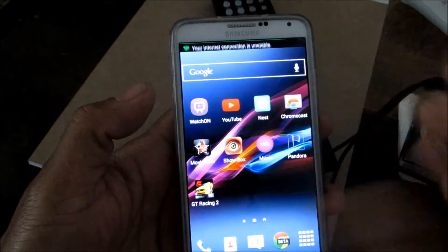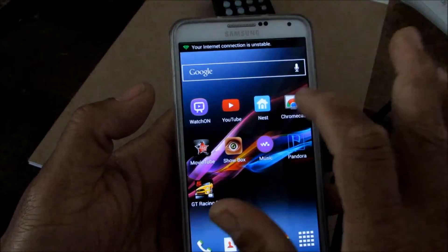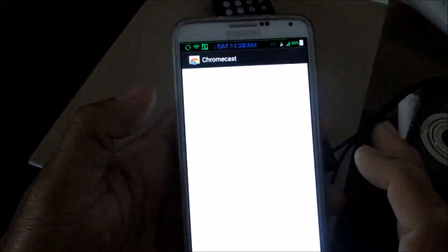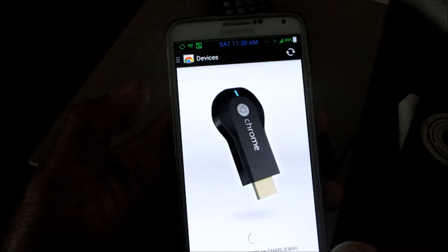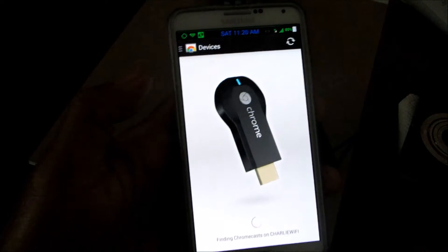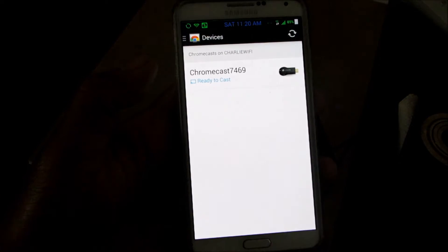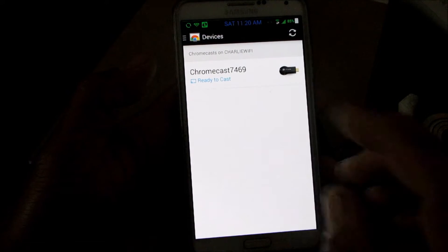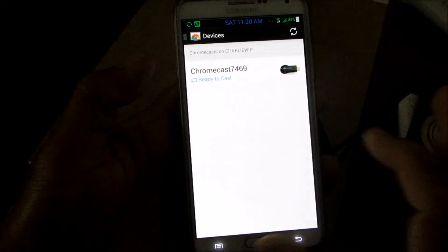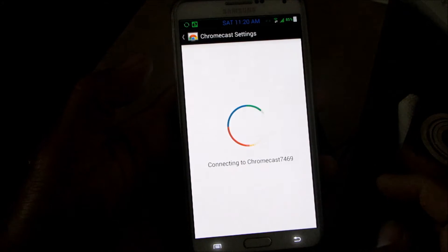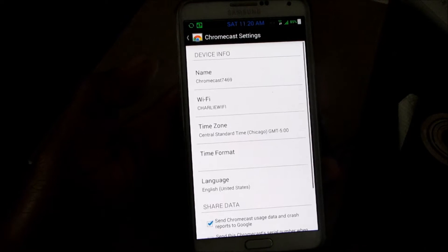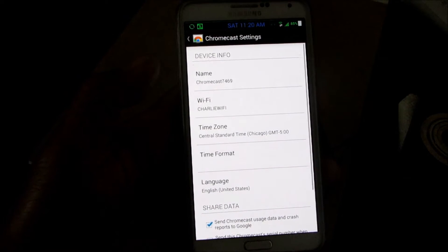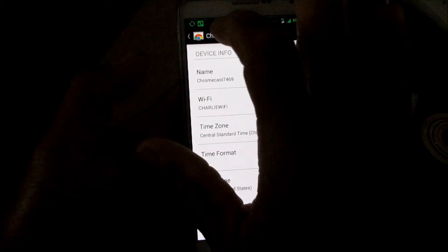The first thing you're going to do is obviously install it, then open your Chromecast device. It's going to search your Wi-Fi for your Chromecast and tell you ready to cast. Then you're going to connect to your Chromecast and it's going to cast your screen.